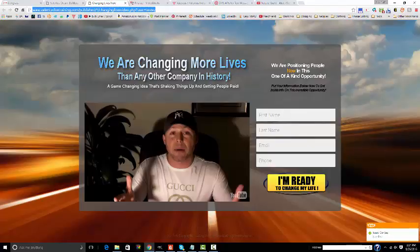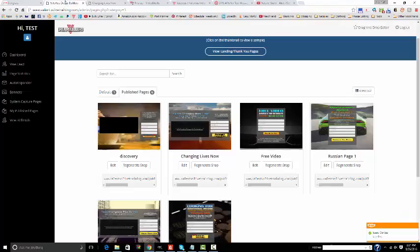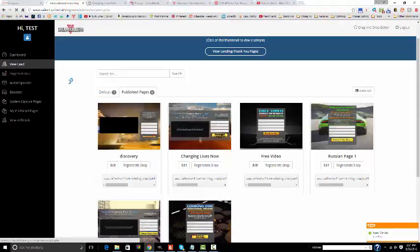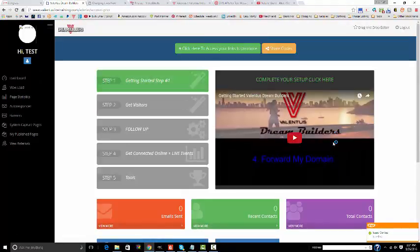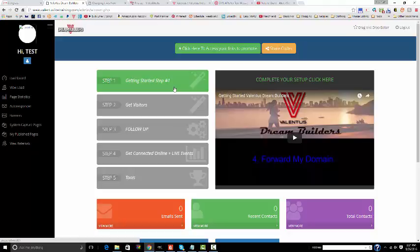Now you notice that it's kind of long, so the best thing to do would be to get yourself a domain. You can learn how to do that by doing the getting started step one training that you'll find right here. So go ahead and click this button above and get started.